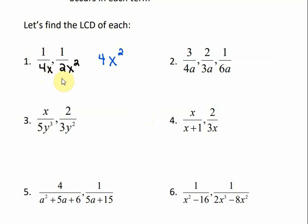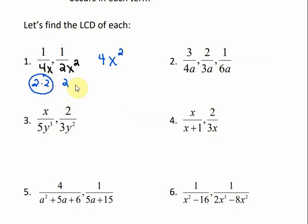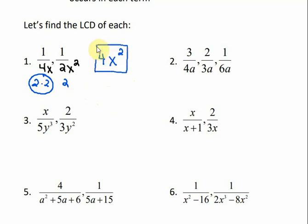We can think of it the same way with the numbers. If I factor these numbers, 2 times 2 is 4 — those are the factors of 4. And 2 occurs twice in the first term, but only once in the second term. So we're going to use it twice in our least common denominator. And 2 times 2 is 4. So my least common denominator includes every factor the maximum number of times that it occurs.